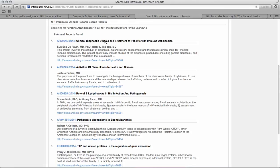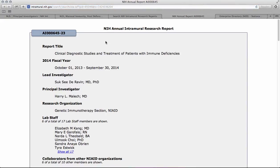Let's click on one to see what the annual report looks like. It begins with the title of the report, or the project. It also shows who the lead investigator is. Now, this can be a principal investigator, but it's not always the case, so you want to look under 'Lead Investigator' to see the principal investigator.